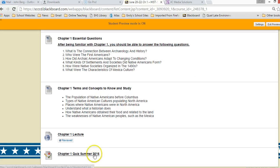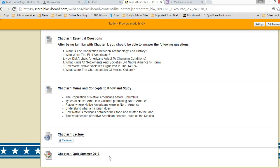Then at the very bottom there's the quiz. The quiz is ten questions, two points each, so worth 20 points. You get two tries at it and each try is 15 minutes long.